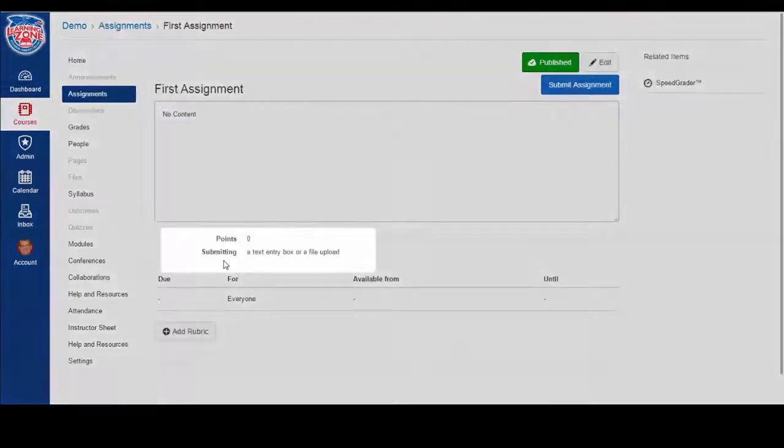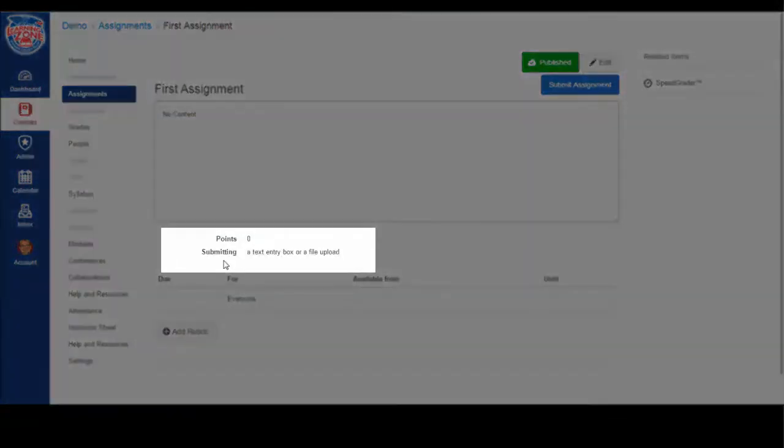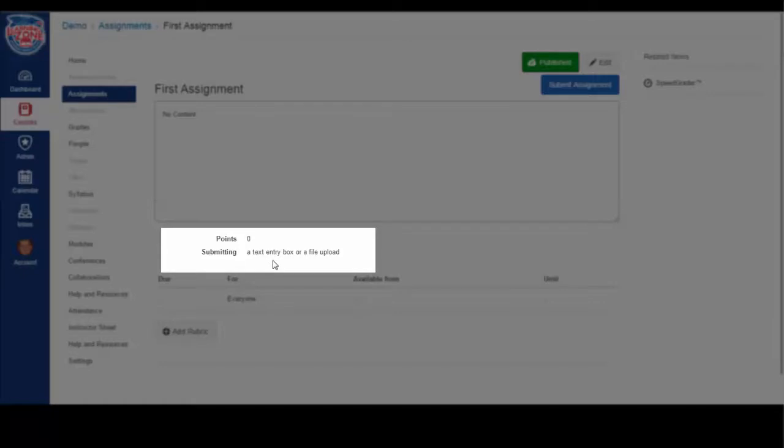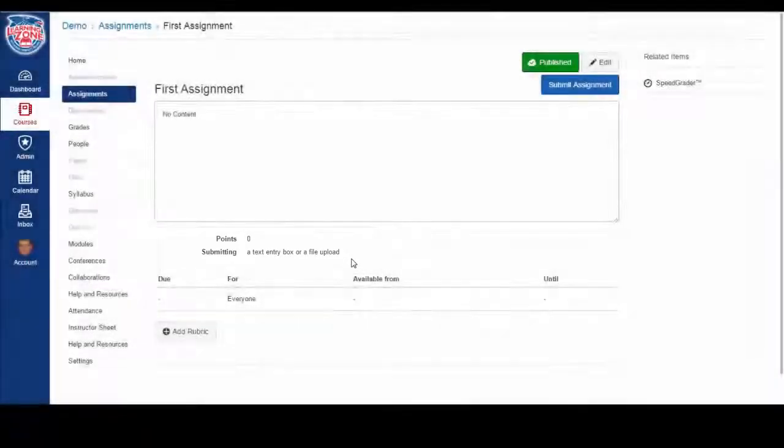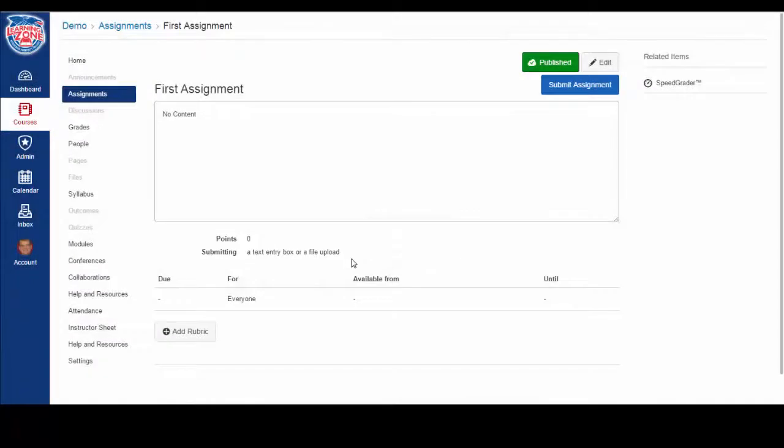In the details, it will list whether or not you can submit to this assignment. Under submitting, you see here a text entry box or a file upload. This means I can submit text or a file. Some assignments will not allow you to submit anything. It's just a placeholder for your instructor to add grades to.